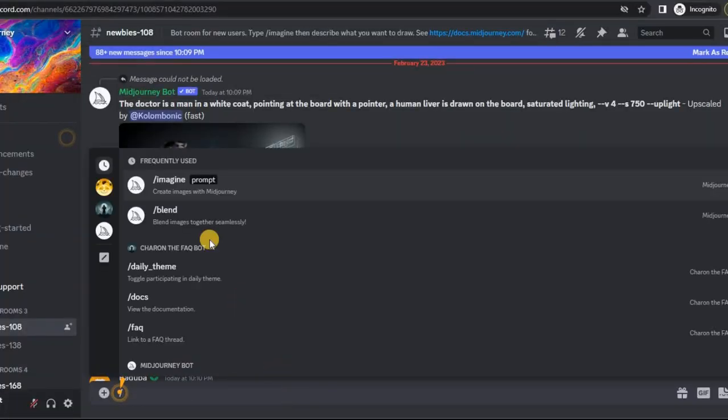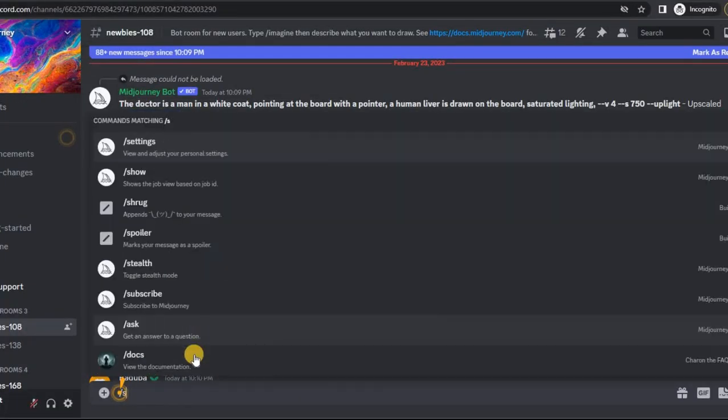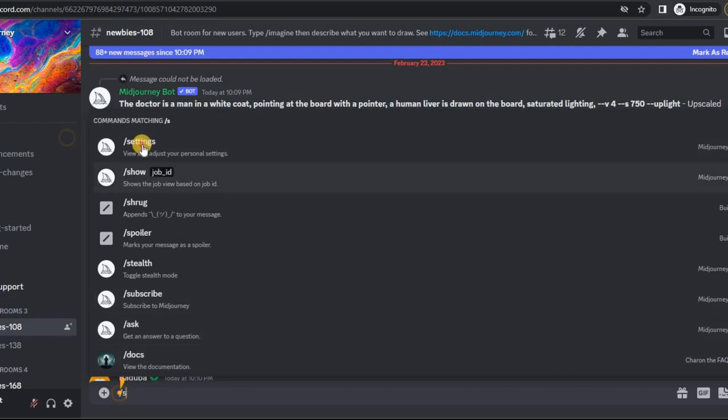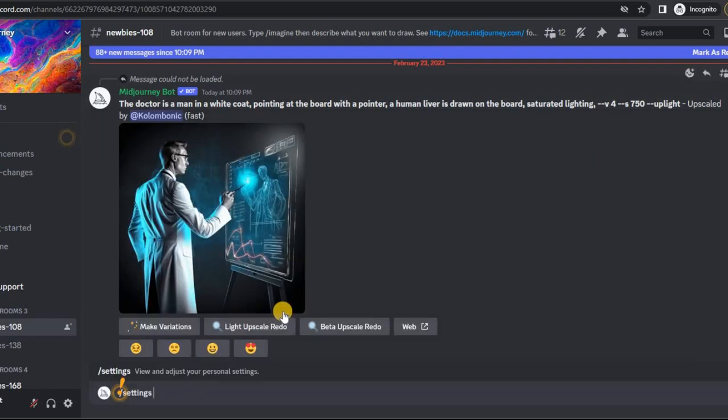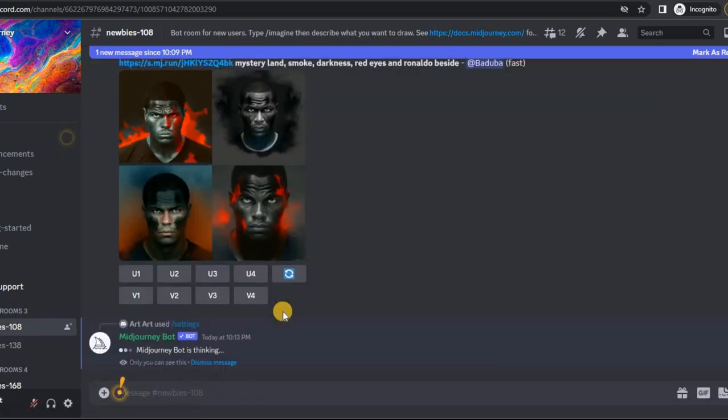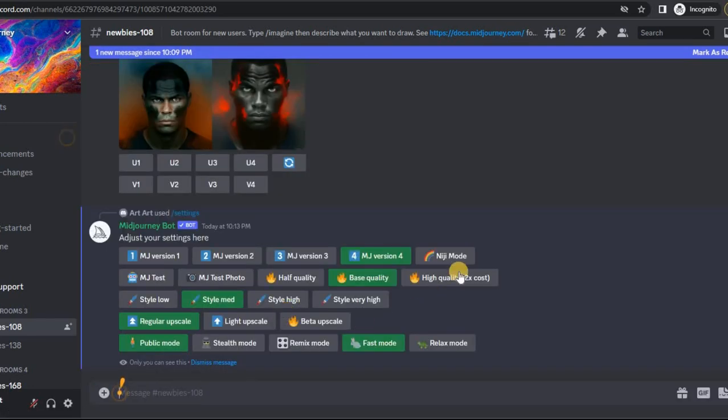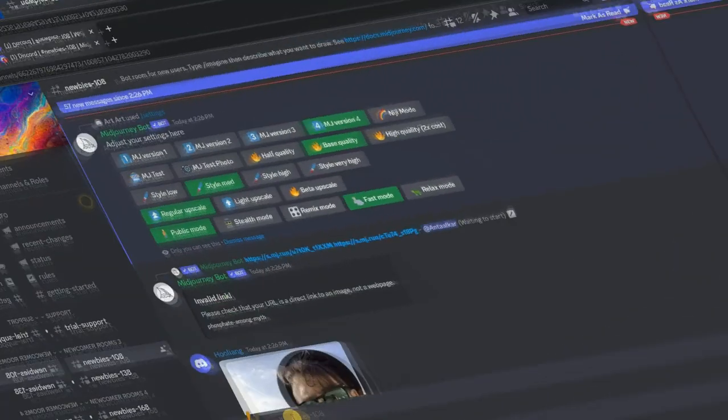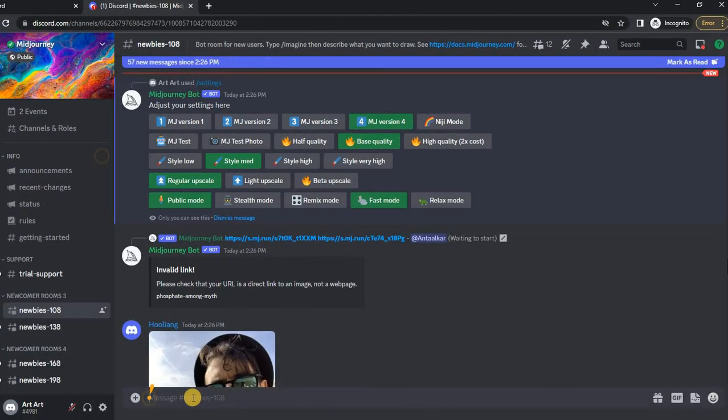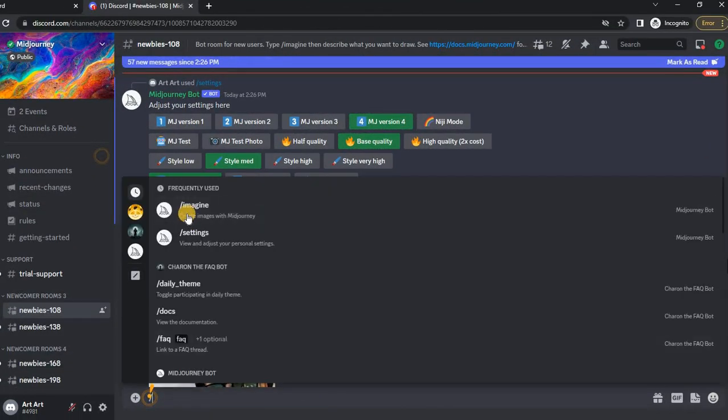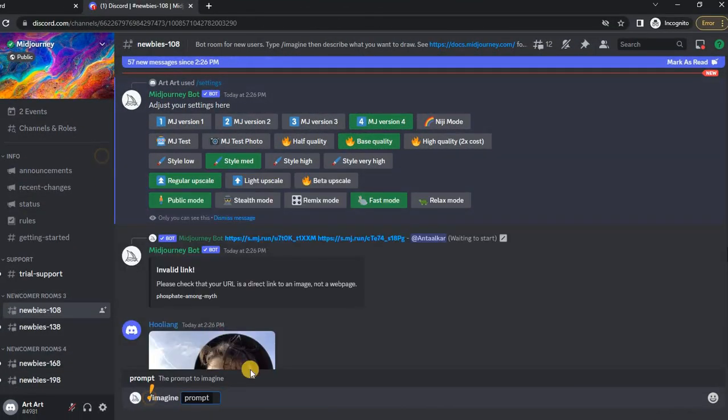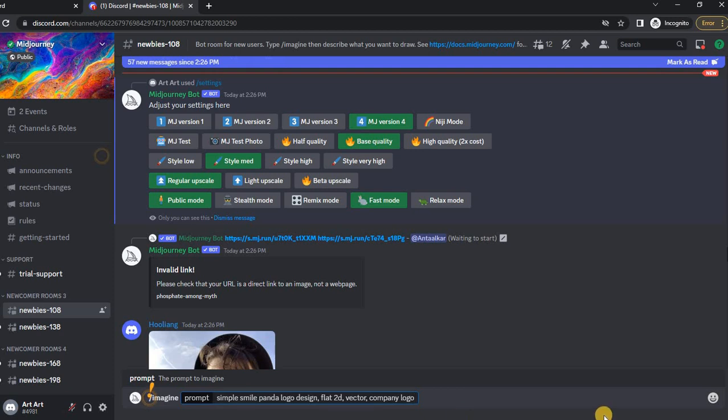First, we need to go into the Mid-Journey chat and make sure we have version 4 enabled. We write a slash and select the settings. We have everything set up correctly. So, to create a logo, we need to write some kind of request. What exactly do we want to see on the logo?